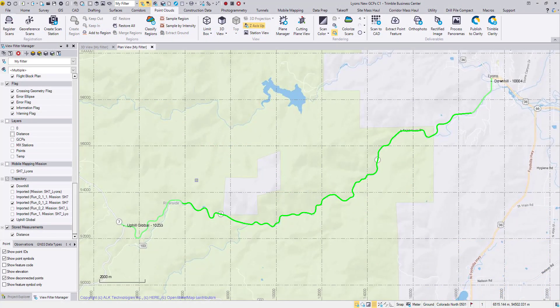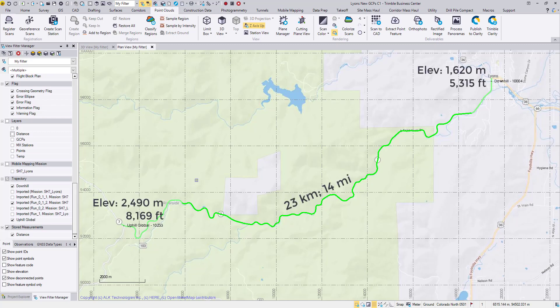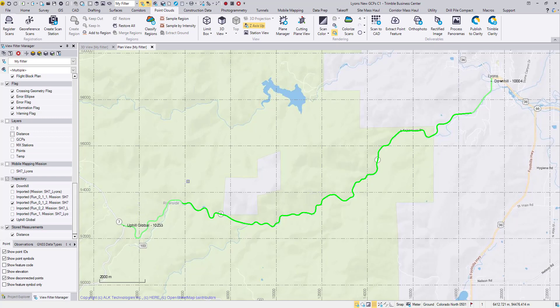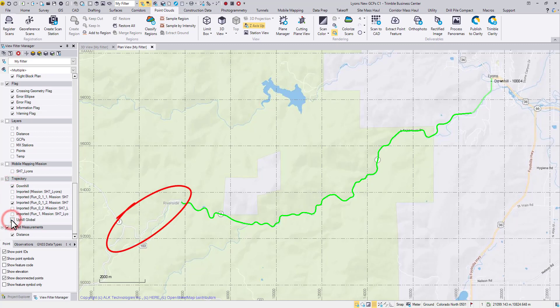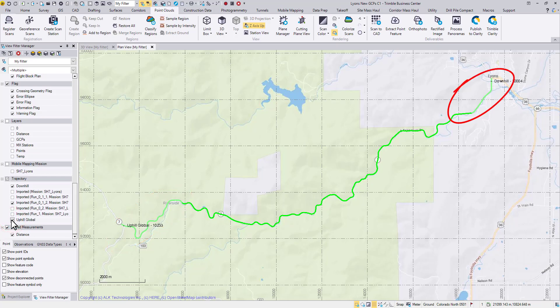Let's take a look. This is an MX9 dataset collected in the mountainous Colorado. It covers a long distance over 23 kilometers or 14 miles, and the elevation change is almost 900 meters or half a mile. I have split this long run into three parts, so point clouds will only be generated on the uphill side and the foothill side to show you the significant change on both ends of the data.